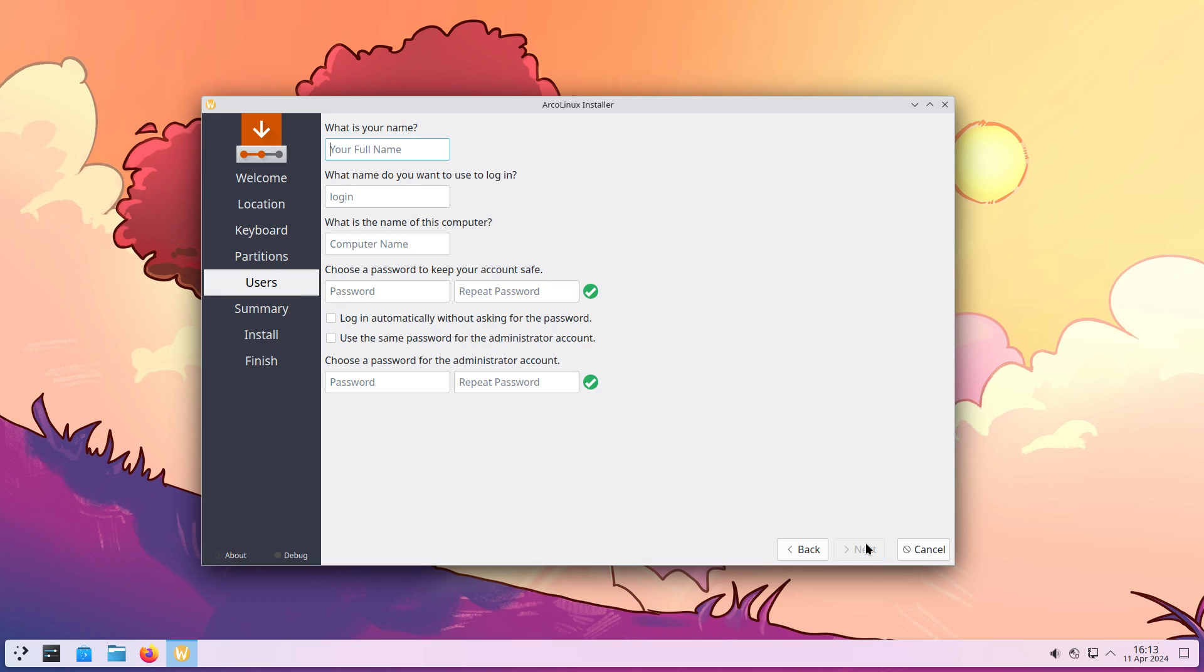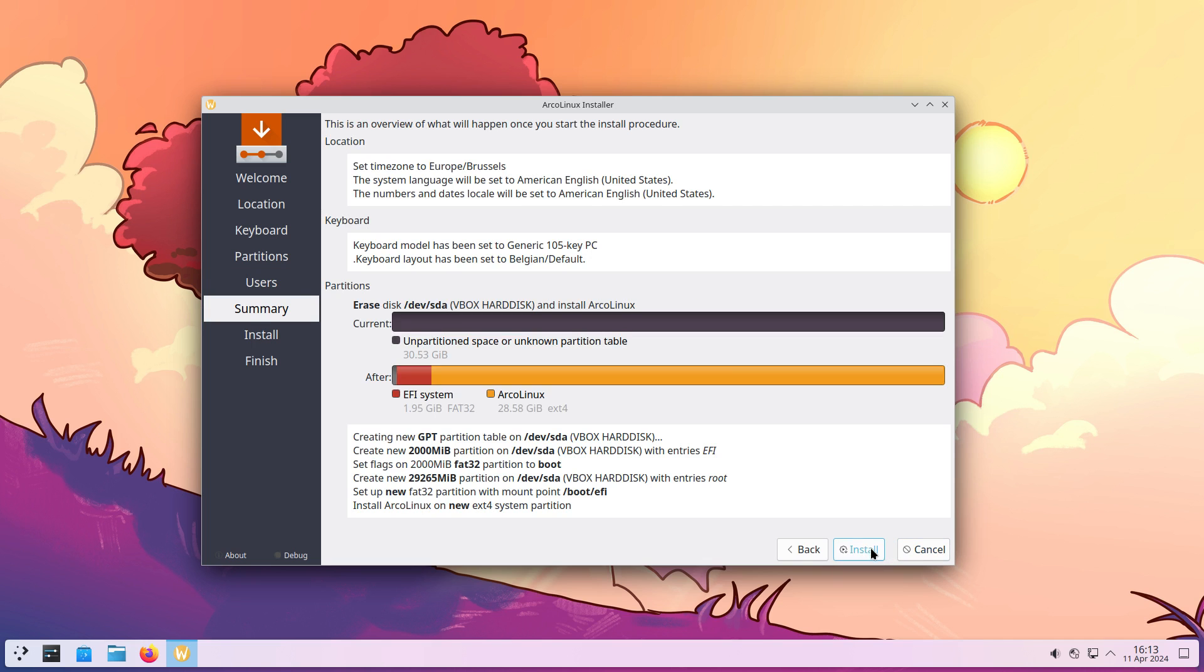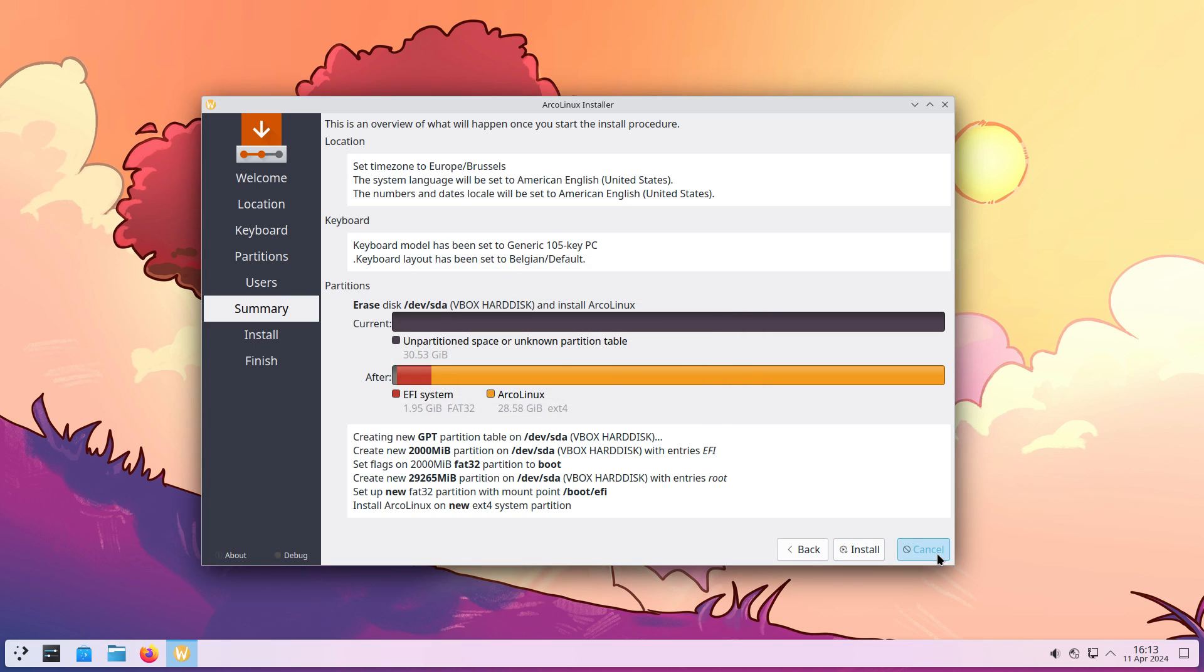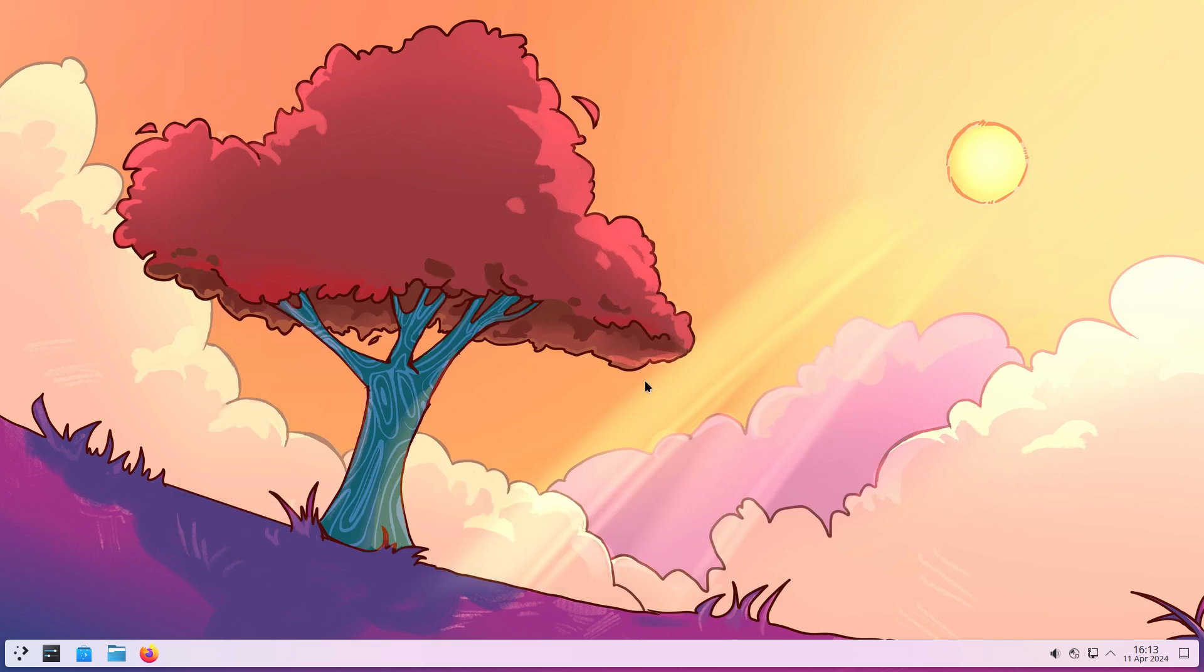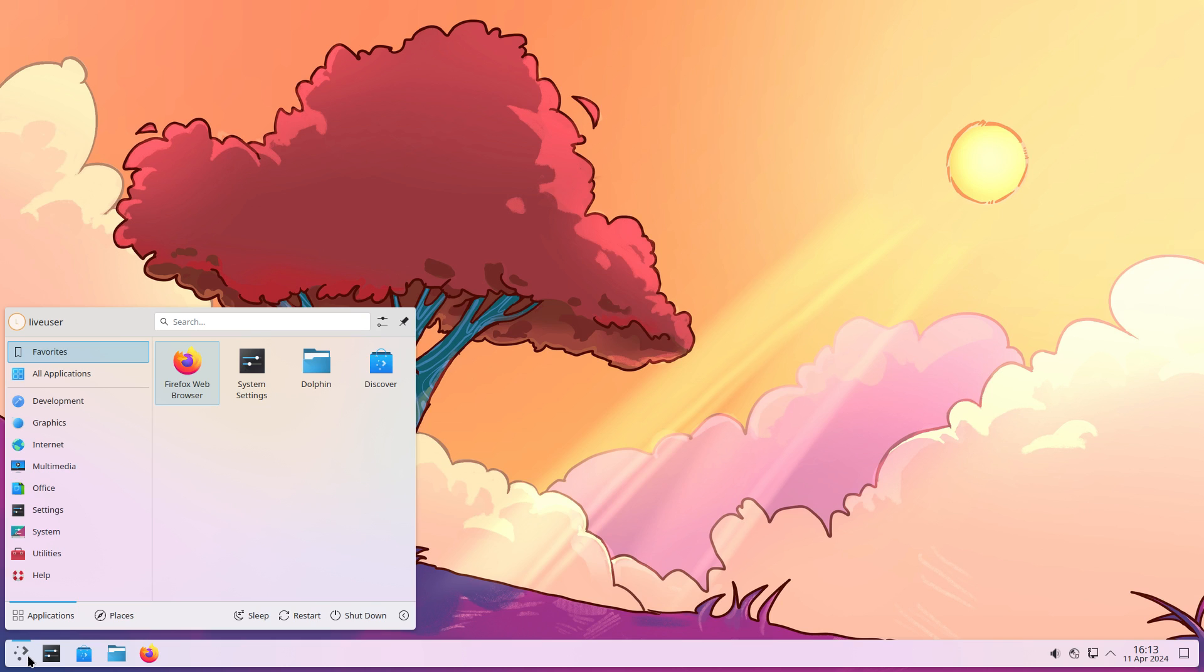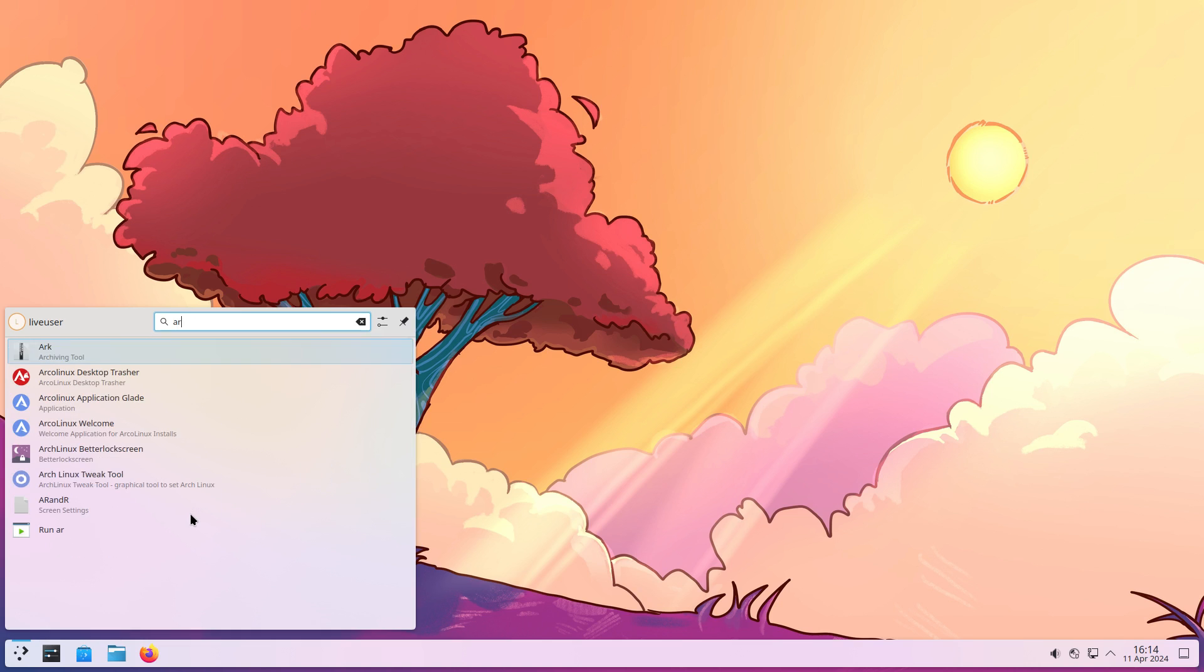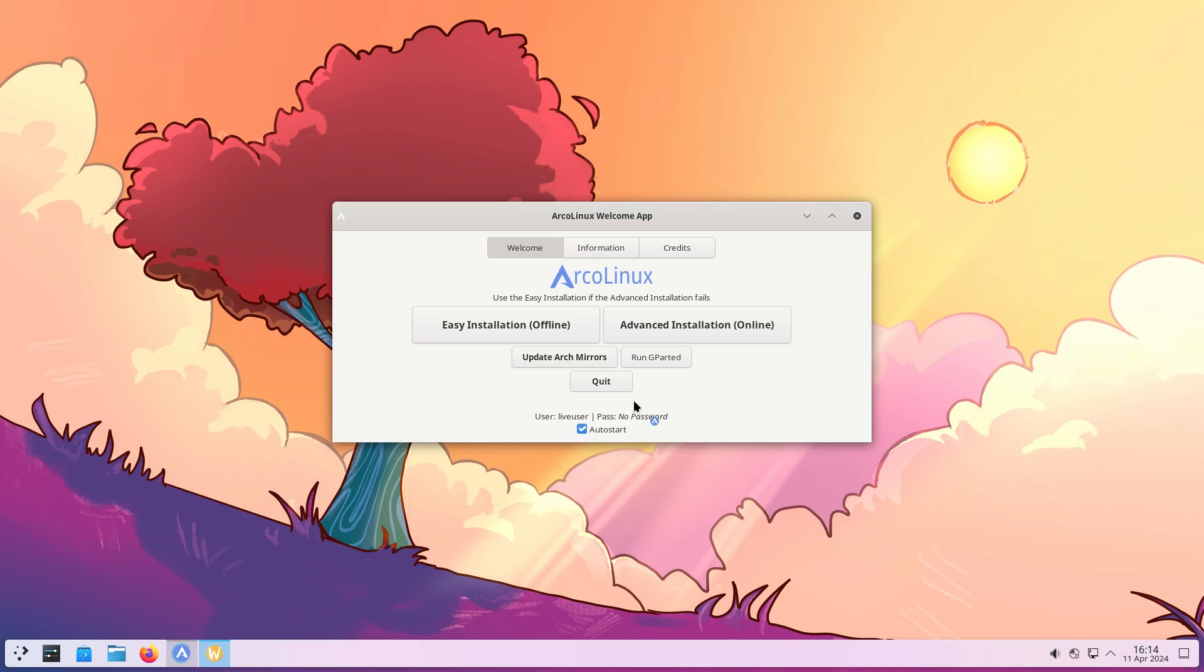And then next, decide your name. You're going to use login automatically or not. And use the same password for administrator account, which leaves us to the button install now. That's a very easy system. And what you'll get is this. What you see is what you get. And then we need to go back to the ArcoLinux welcome. Because we want to do one more. The advanced installation online.